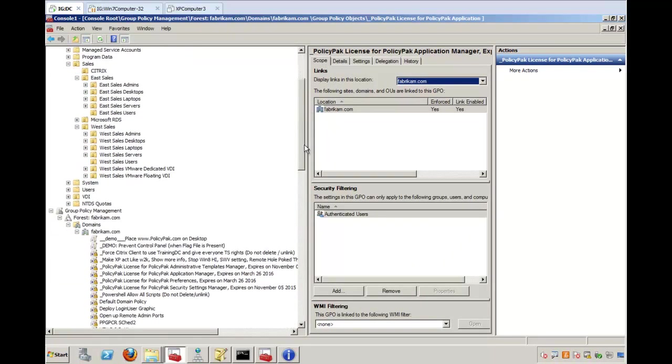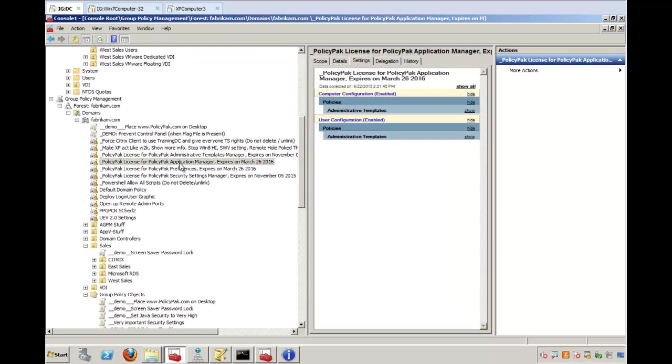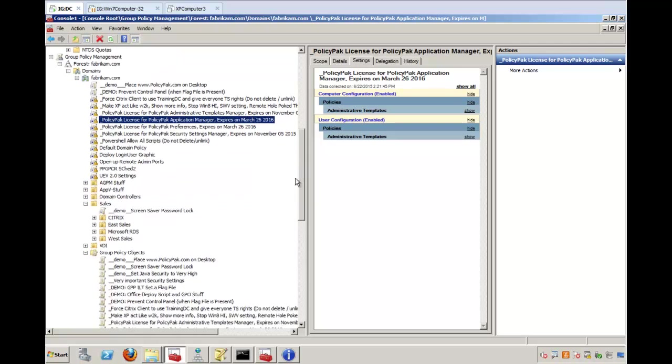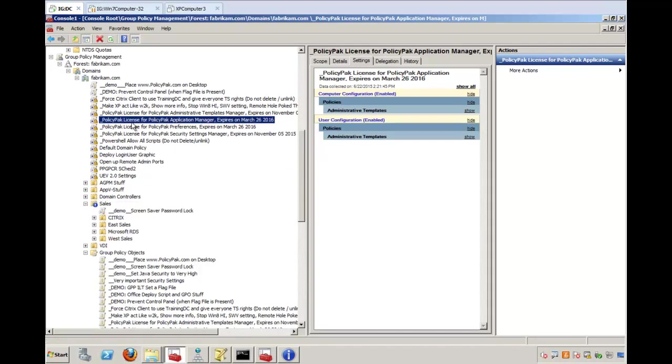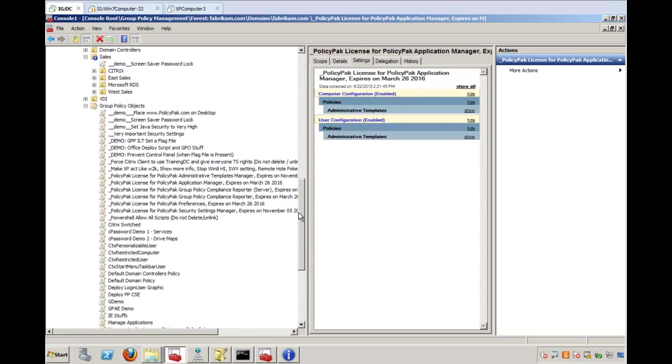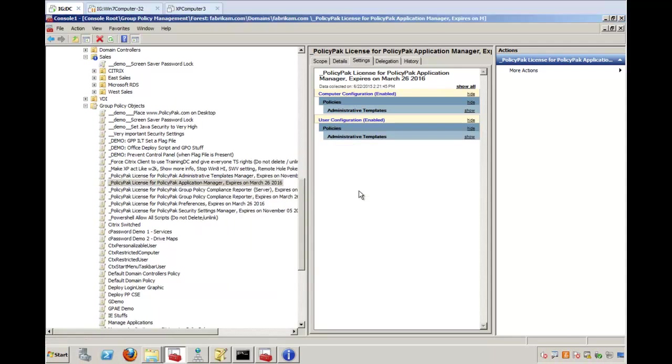And there it is, PolicyPack for Application Manager, and it's linked and it's enforced. So even if somebody later right-clicks down the line and blocks inheritance, this license file will guarantee to make it through. Okay, so that's choice number one. Let me go ahead and delete this for now, just so we don't intersect these two. So Application Manager, delete. So that's choice number one.